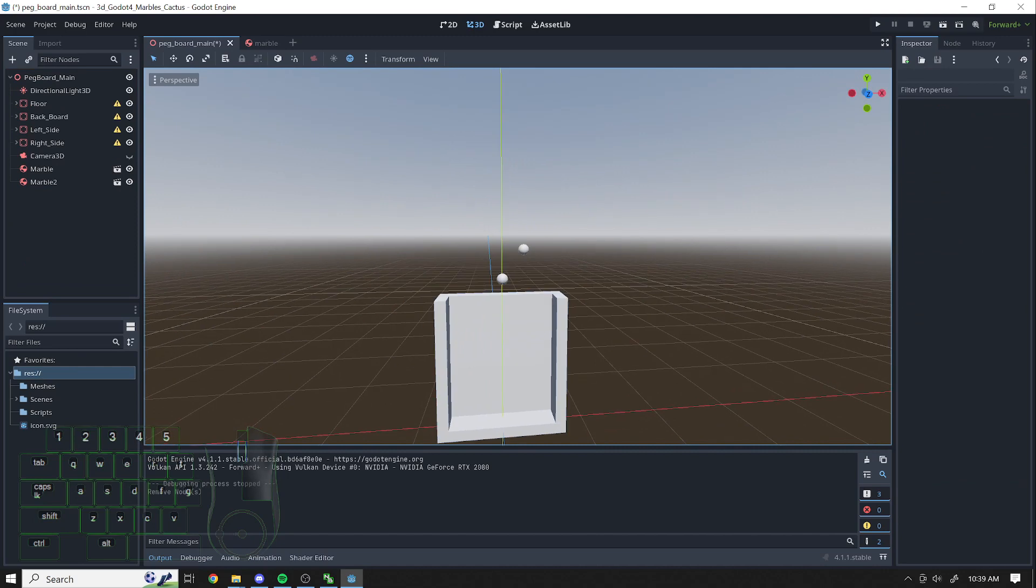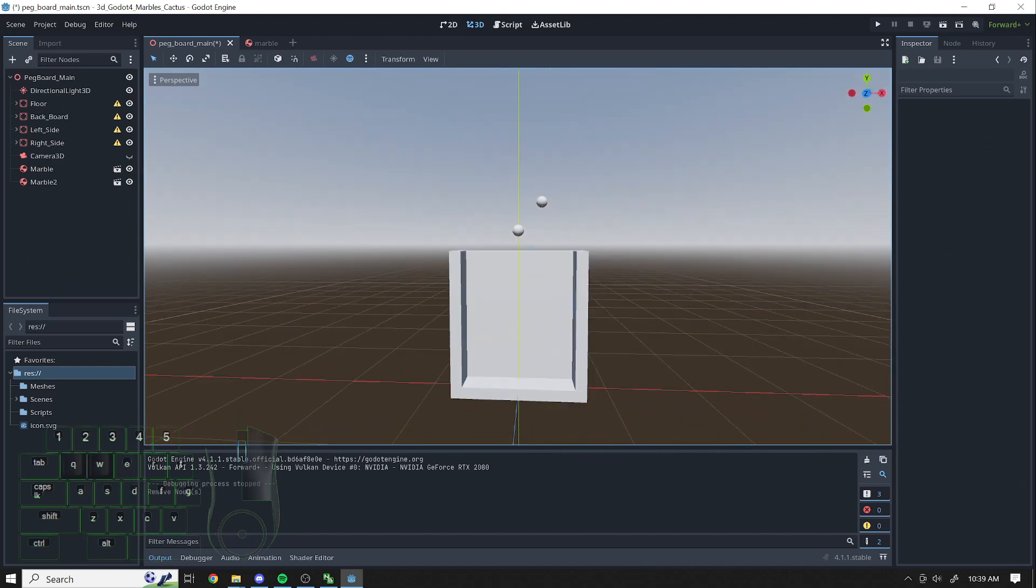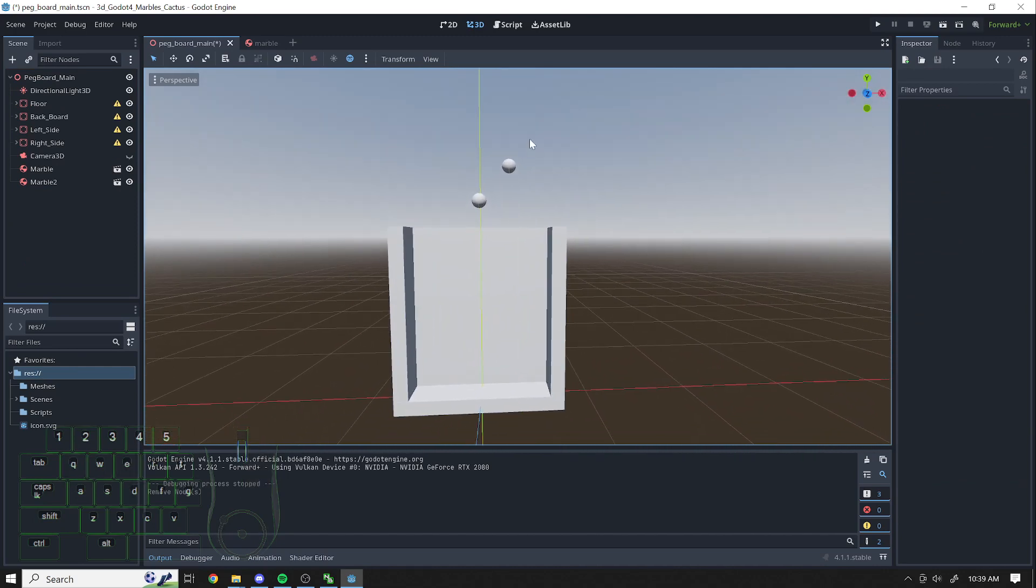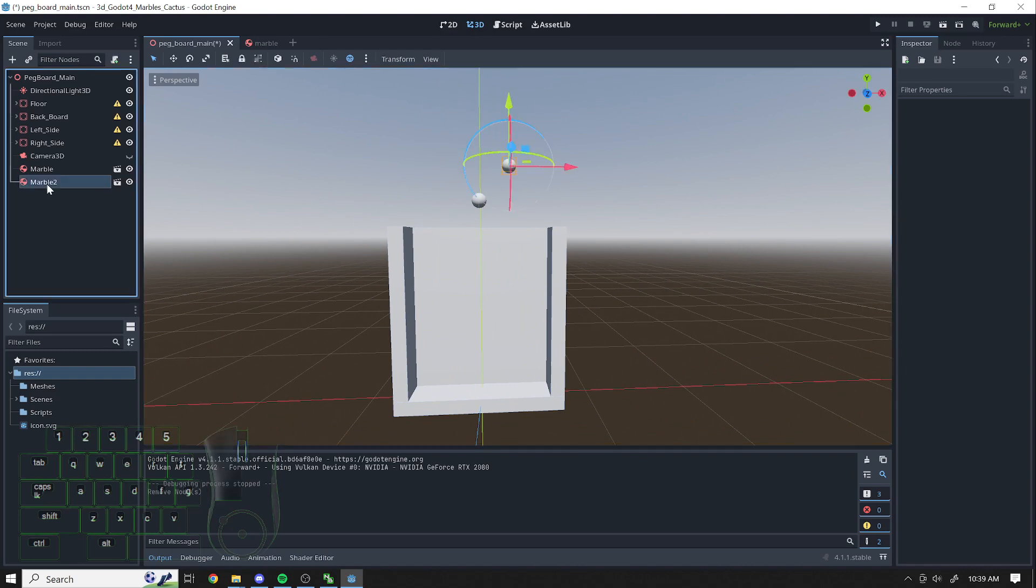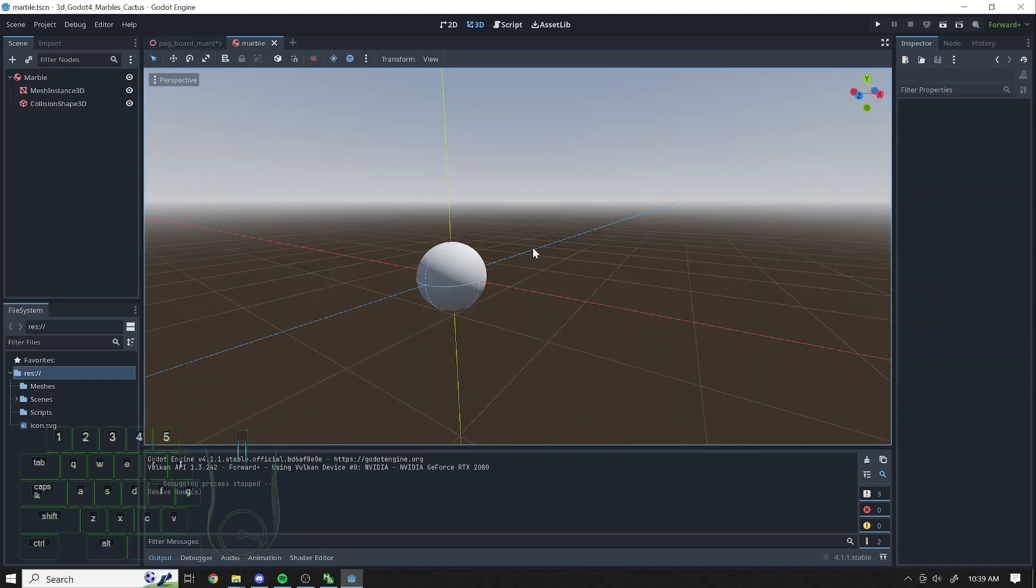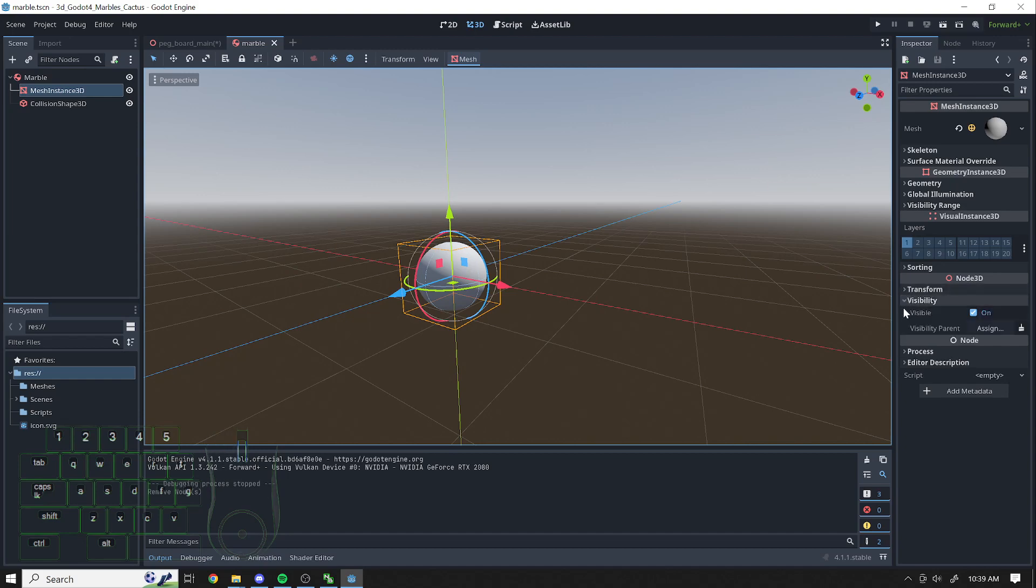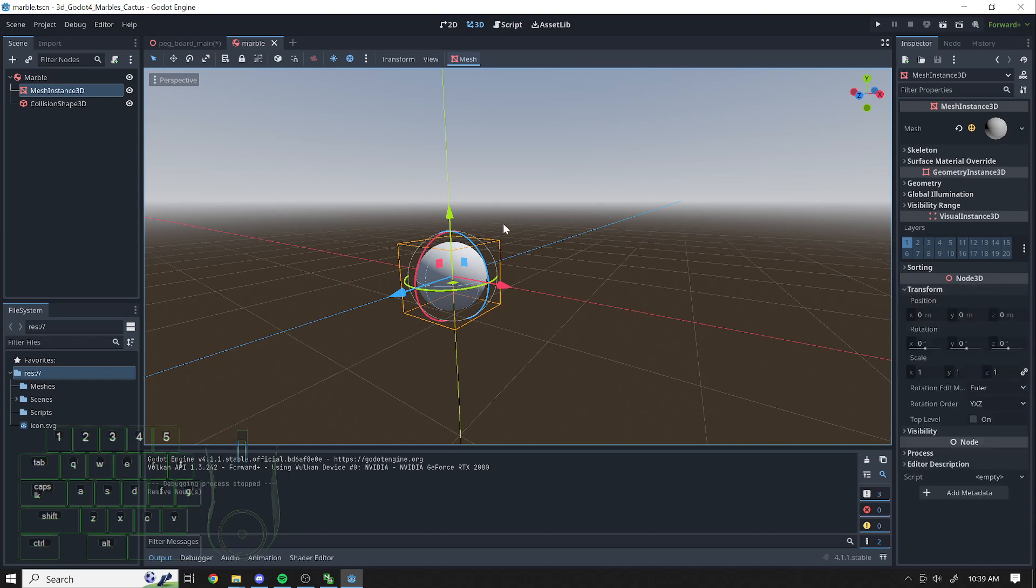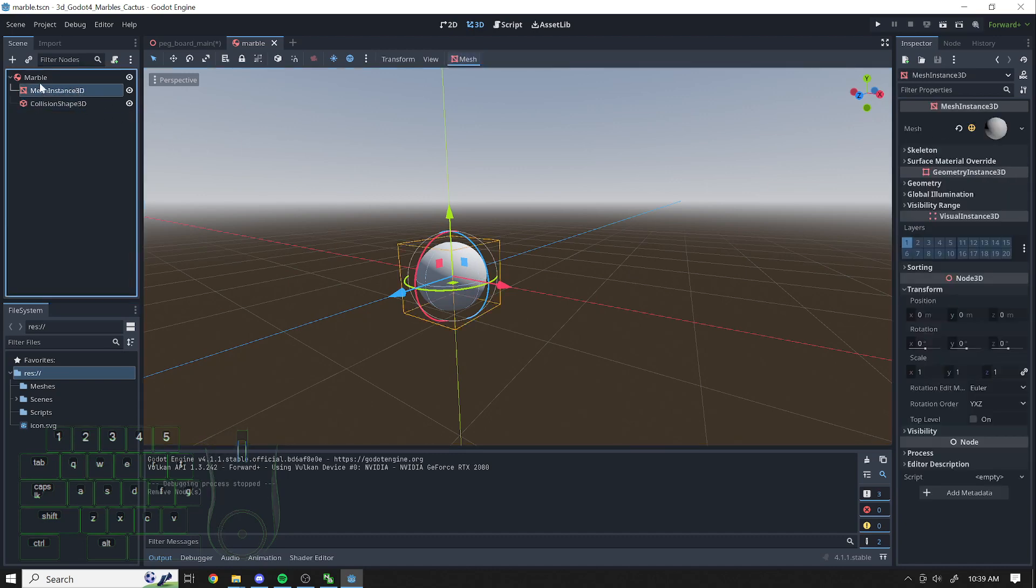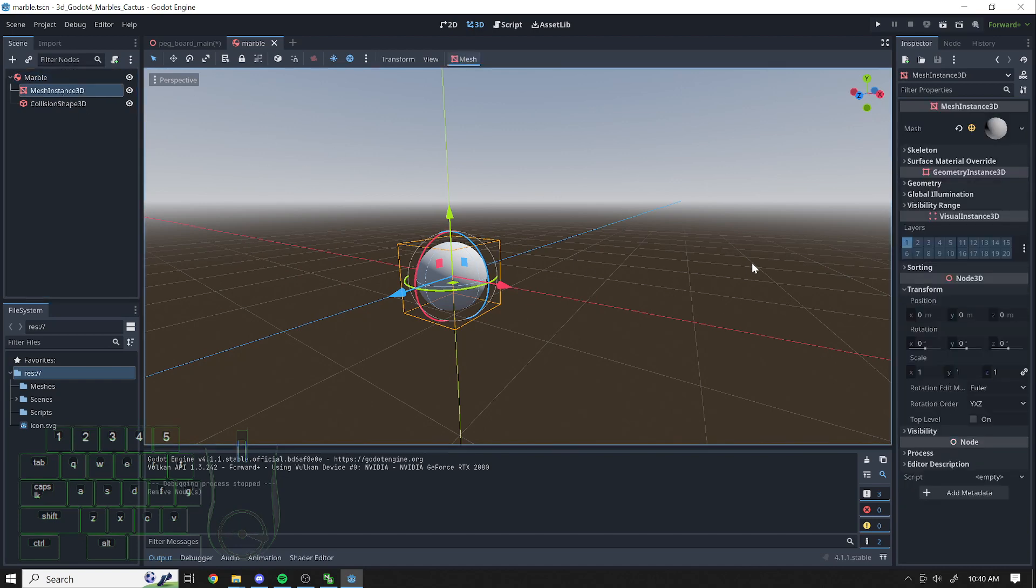The good thing about using a scene is, if you use a scene, if you want to make changes to both of these things without having to go to each individual one, you go to the marble scene, and then you can change the size of it, or make changes to it, and it'll change to all of them. These marbles, you don't want to change the parent if it's a rigid body. It was giving me some errors when I did that.